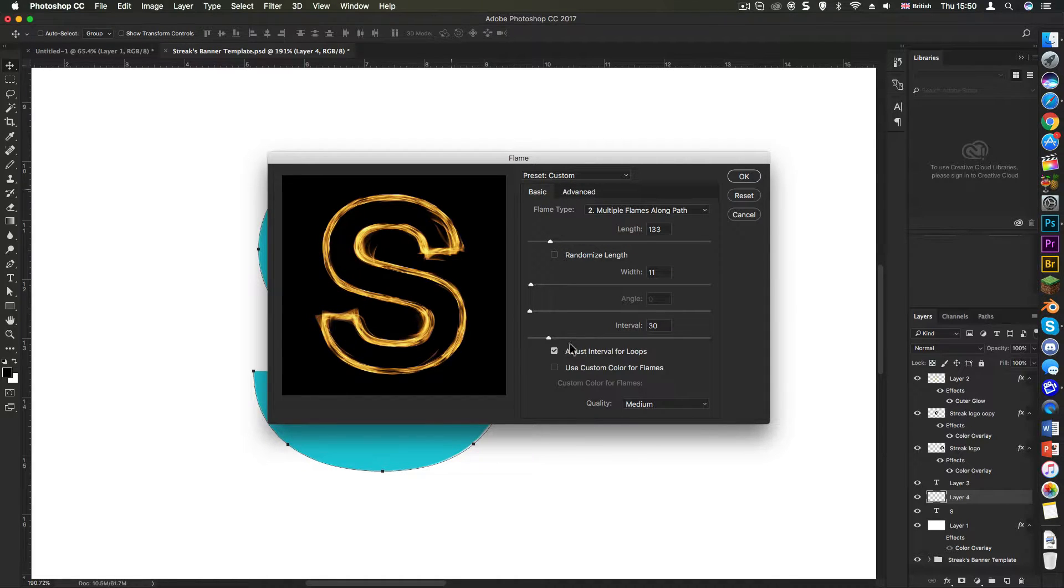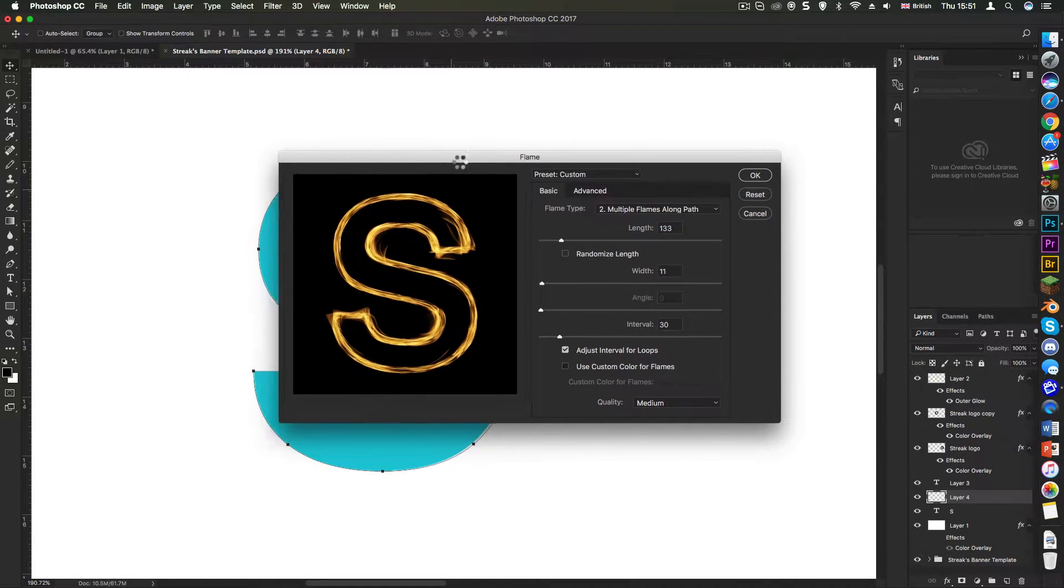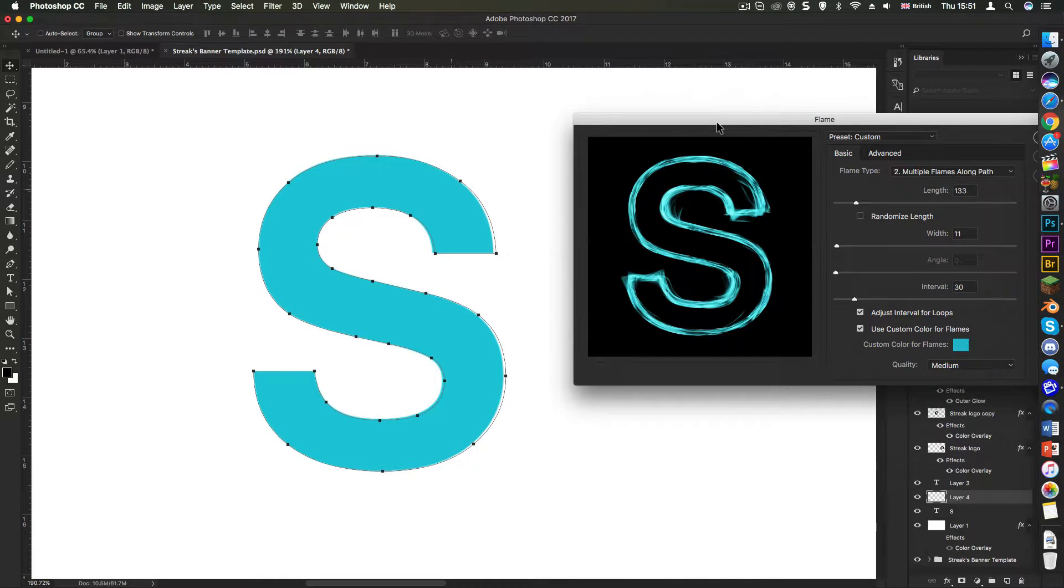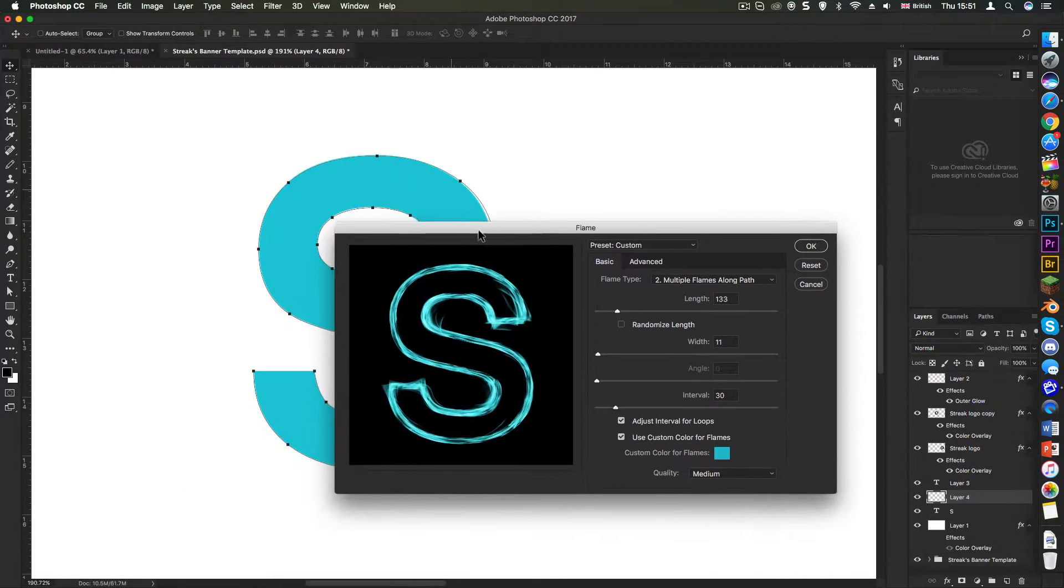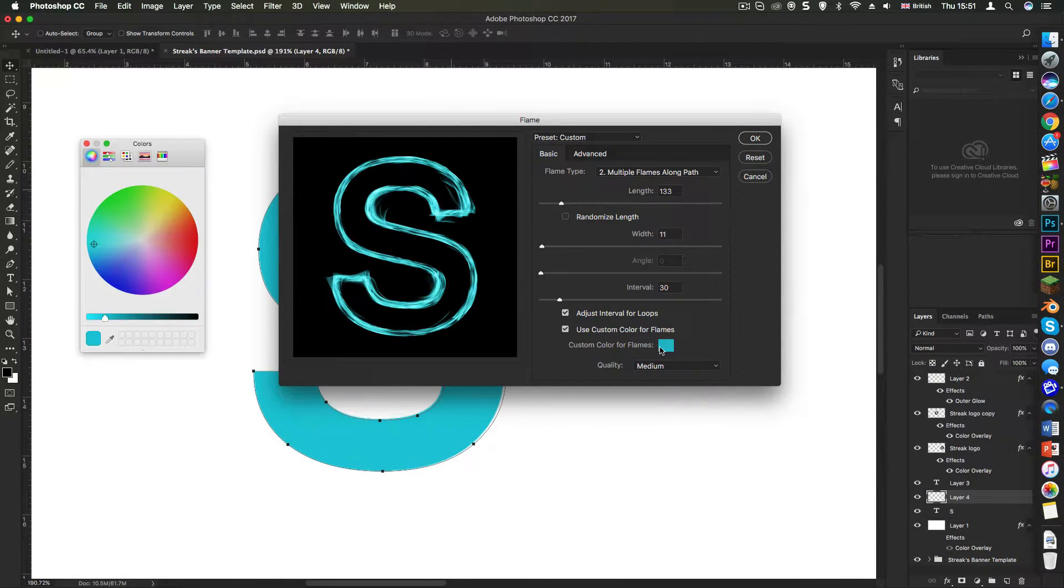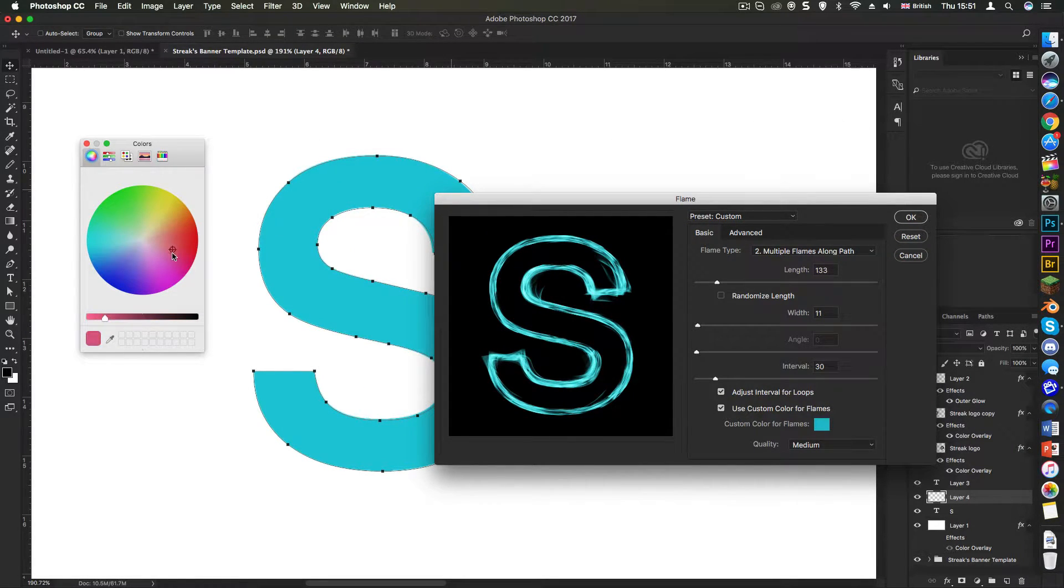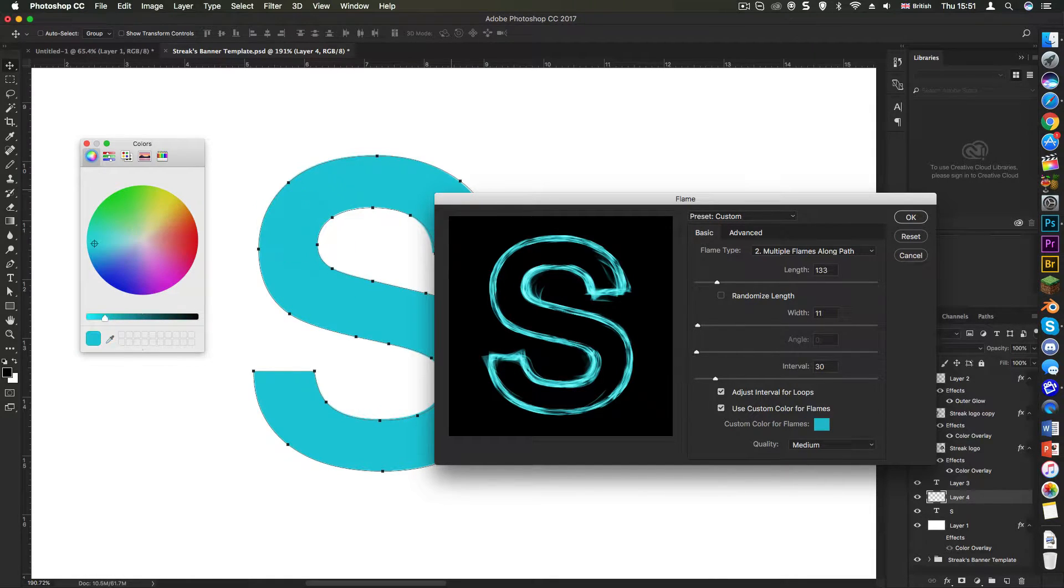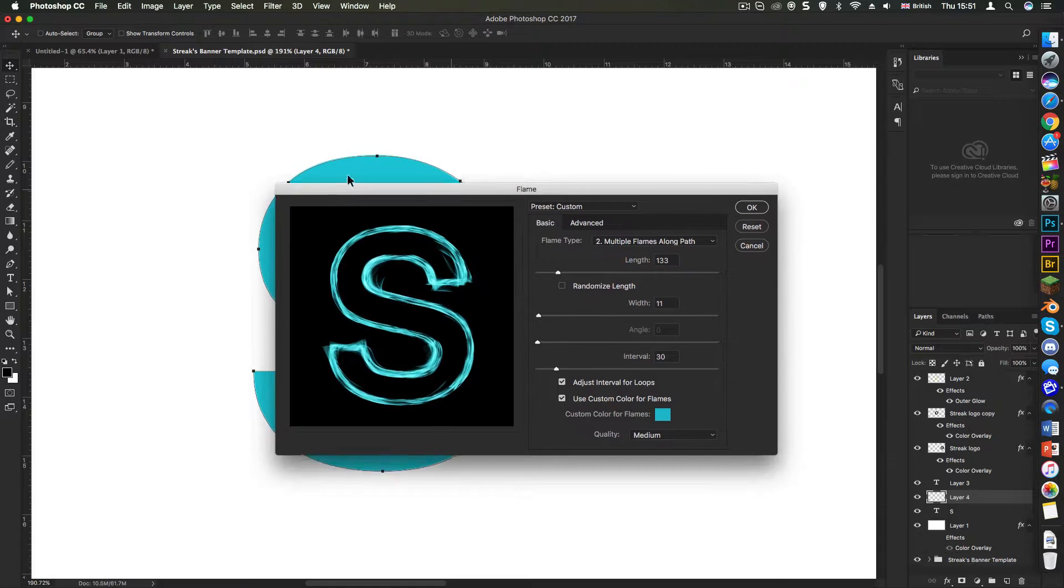So I'm just going to make this a bit thinner and then what you can do is select use custom color for flames because obviously the flames are yellow and these are yellowy orange and the text is blue. So now you can go into here and you can do whatever color you want. You can select it using the color wheel or you can use the eyedropper tool, go over the text and then close the window and you get that color.